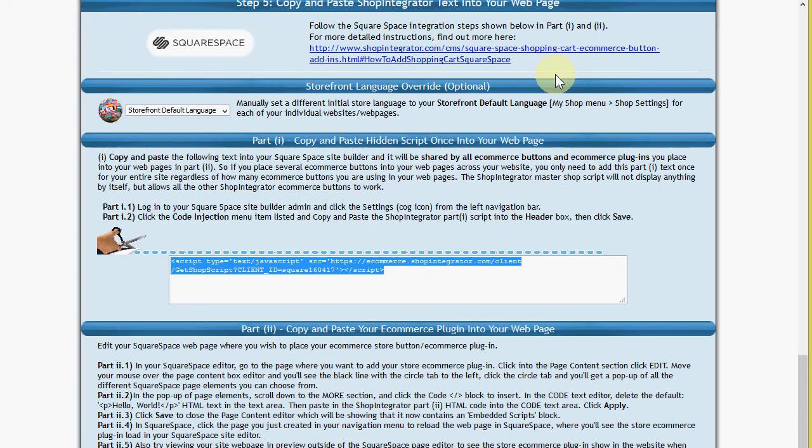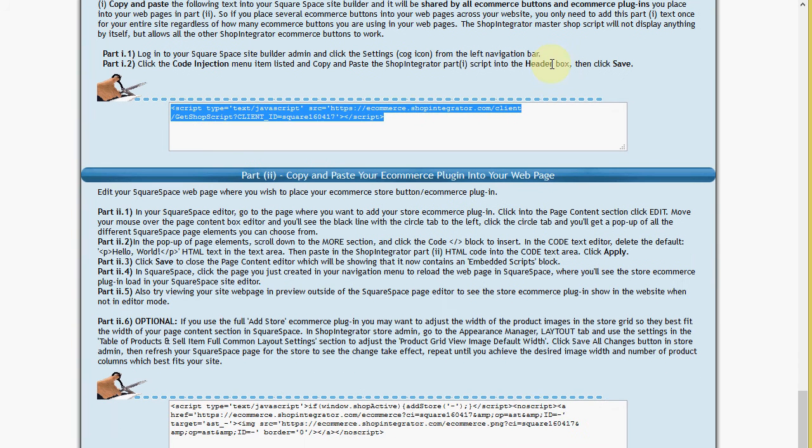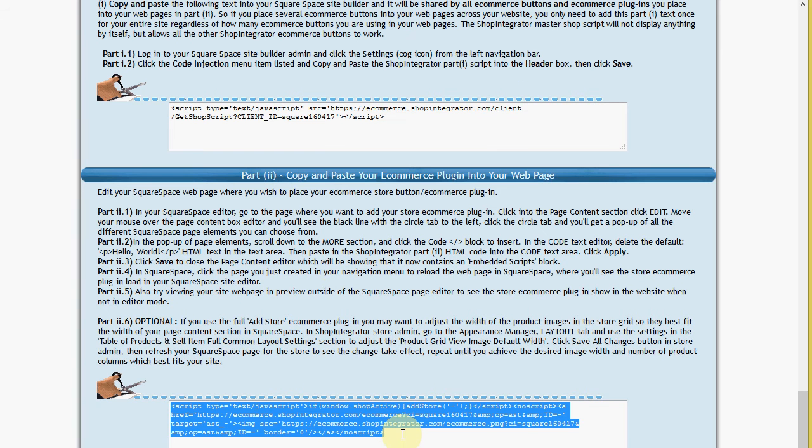The next is this shop integrator store code. This is going to add the add-in I chose above which is the complete shop add-in. So I copy this.